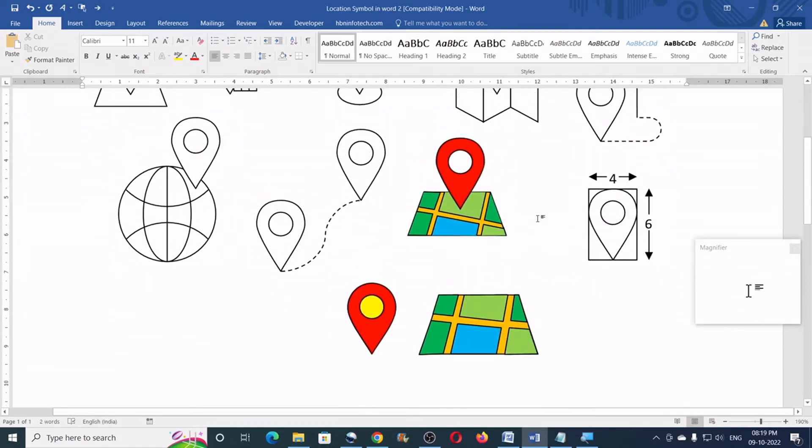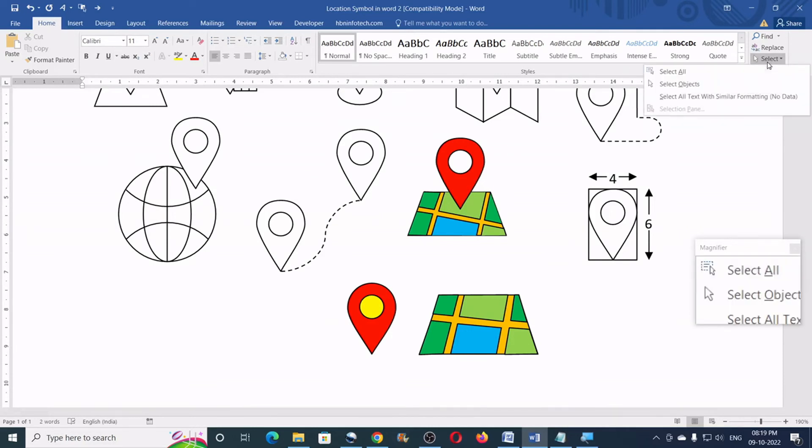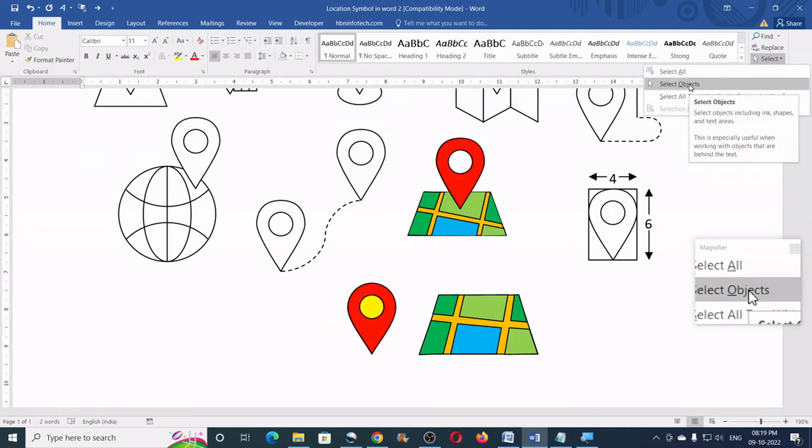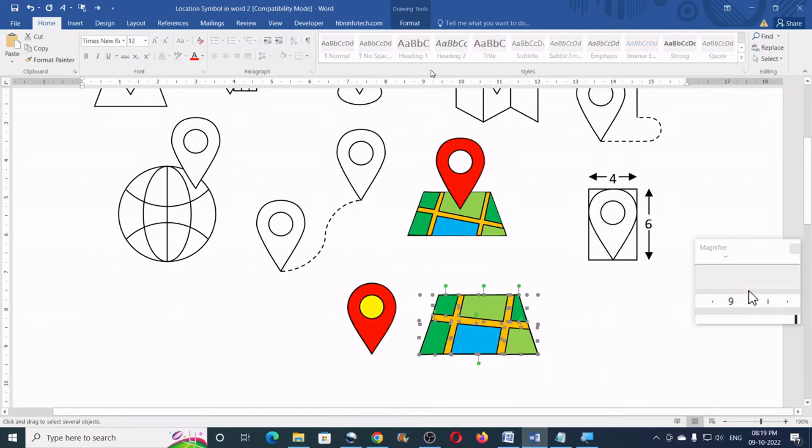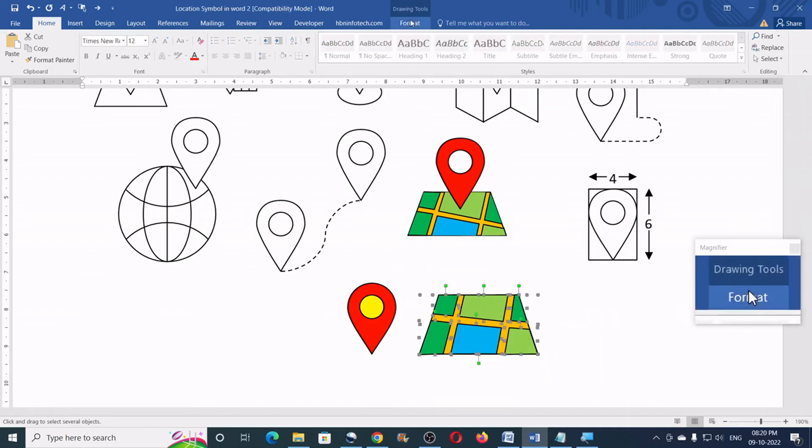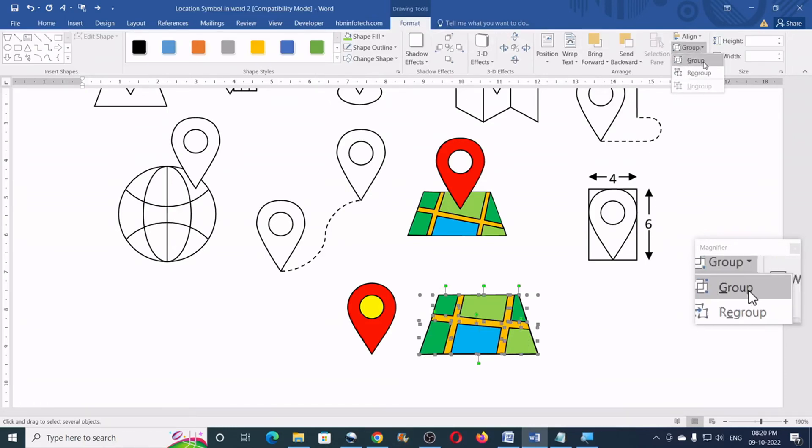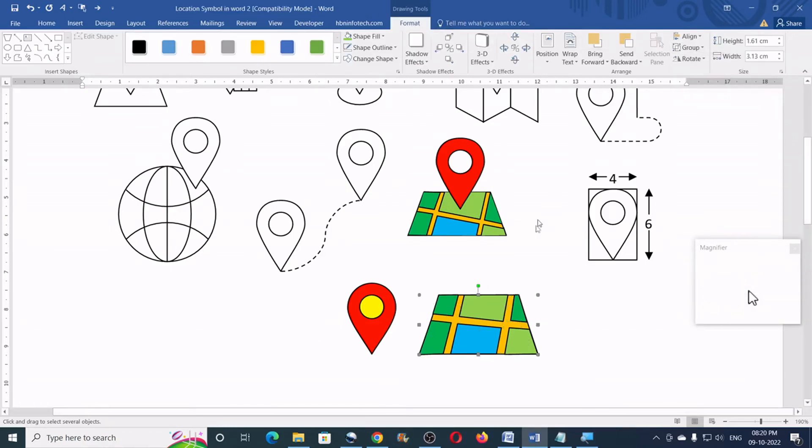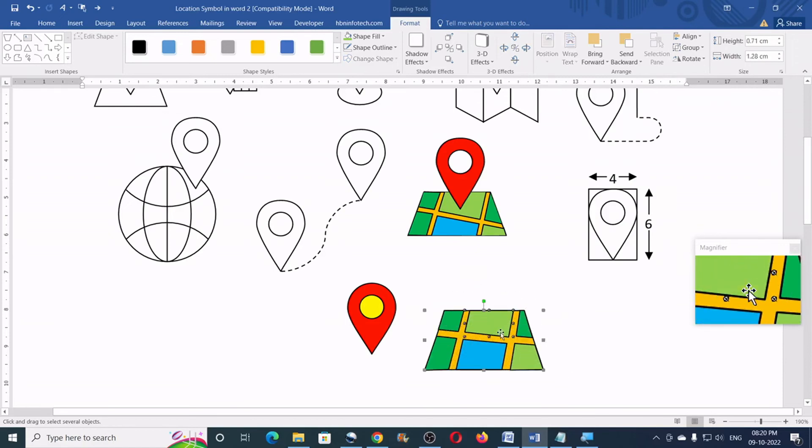Now, let us group all the shapes together. To do that, you can go to the home tab. Select. Select objects. Draw a selection box around all the shapes. Go to the format. Click on group. And click on group once again. So, this becomes one object.